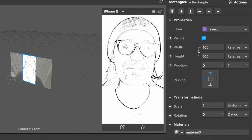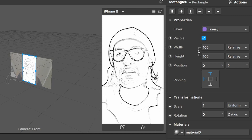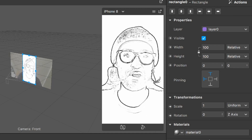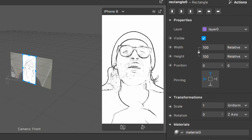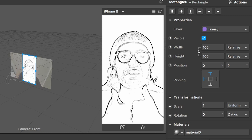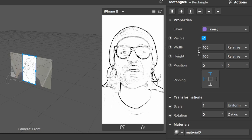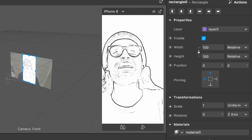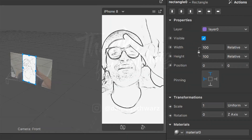Now you will see your filter looks like a sketch — we're done and have successfully created this filter! If this tutorial helped you, it would be nice if you give this video a thumbs up. If you're new to this channel it would be nice if you subscribe. Thanks for watching and see you in the next video, bye!